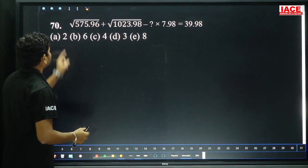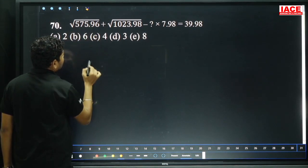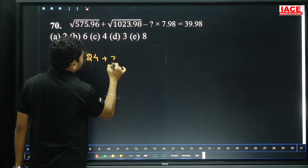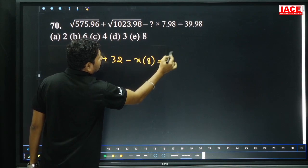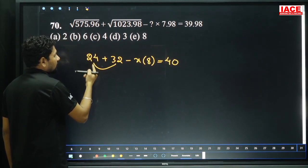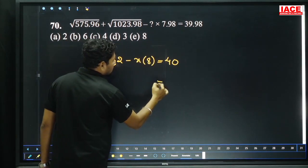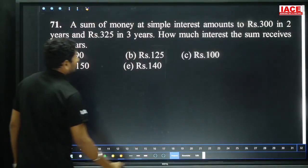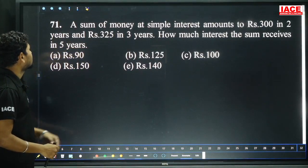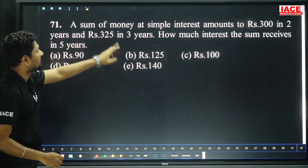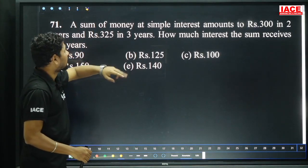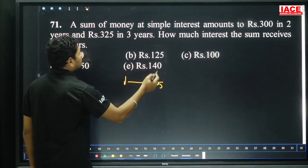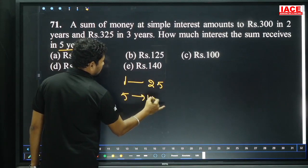A sum of money at simple interest amounts to 300 in 2 years and 325 in 3 years. The increase from year 2 to year 3 is 25 rupees per year. So in 5 years, interest = 5 × 25 = 125. Option B.